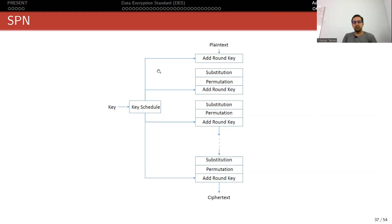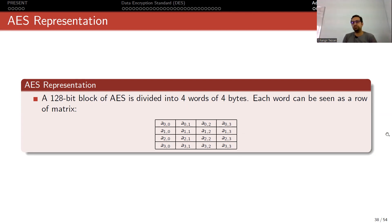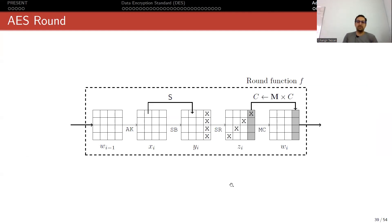Let's recall what an SPN is. We have a key schedule that produces round keys, and in a round we have three layers: a round key addition, substitution, and permutation. In AES the round key addition is simply XORing the plaintext with the round key. AES representation is generally shown as a 128-bit block divided into four words of four bytes - a 4x4 matrix of 16 bytes, which equals 128 bits. Each word can be seen as a row of the matrix.